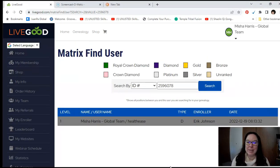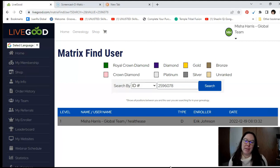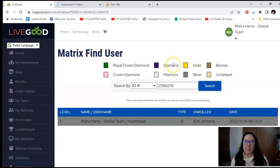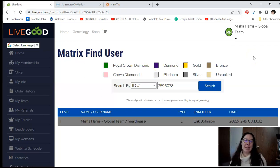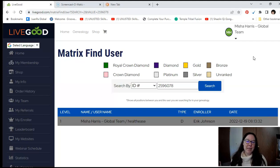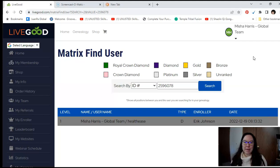Check this out, this is unofficial but this is what I saw today: bronze, silver, gold, platinum, diamond, crown diamond, and royal crown diamond. Again this is unofficial, it hasn't been launched, but I just saw this and I got really excited because it's just going to keep growing. There's unlimited earning potential in this company and they just keep making it better.